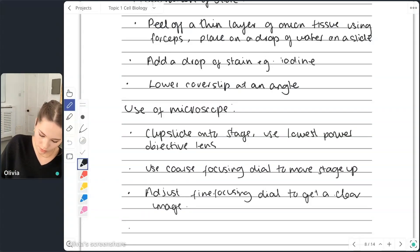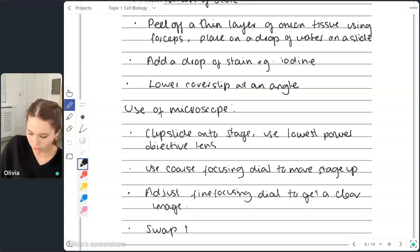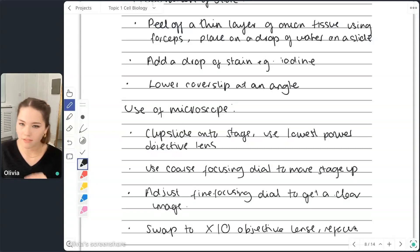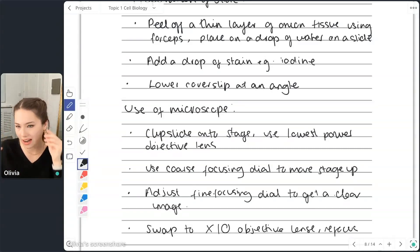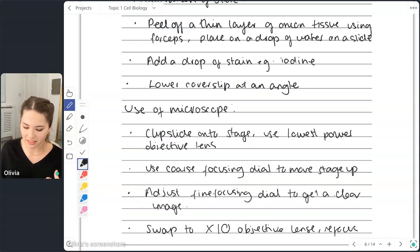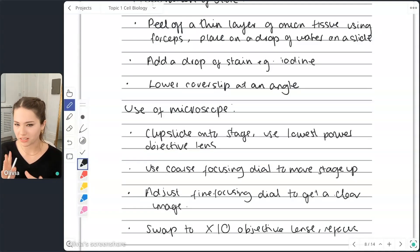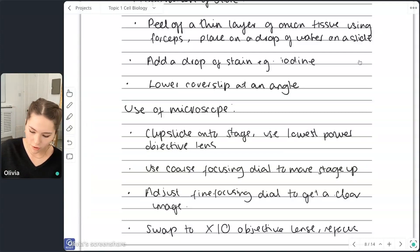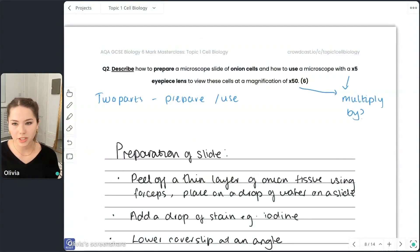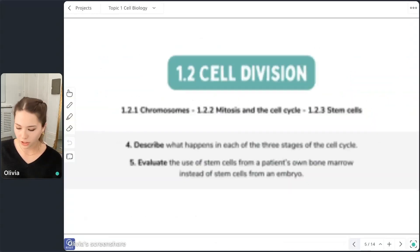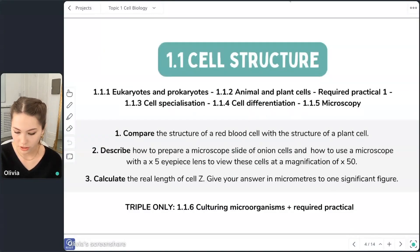Once you've done that, swap to the times-ten objective lens and refocus. You could have a question on either part alone — either how to prepare the slide or how to use a microscope. The key things people forget: always start at the lowest power objective lens, and remember to multiply the two lenses together to get your overall magnification. That's question two done — does anyone have questions before we move on to the osmosis practical?